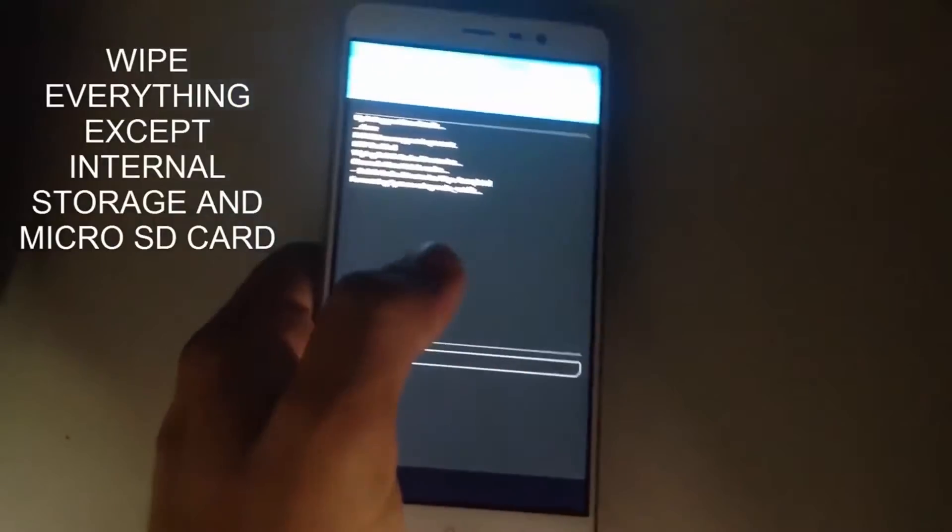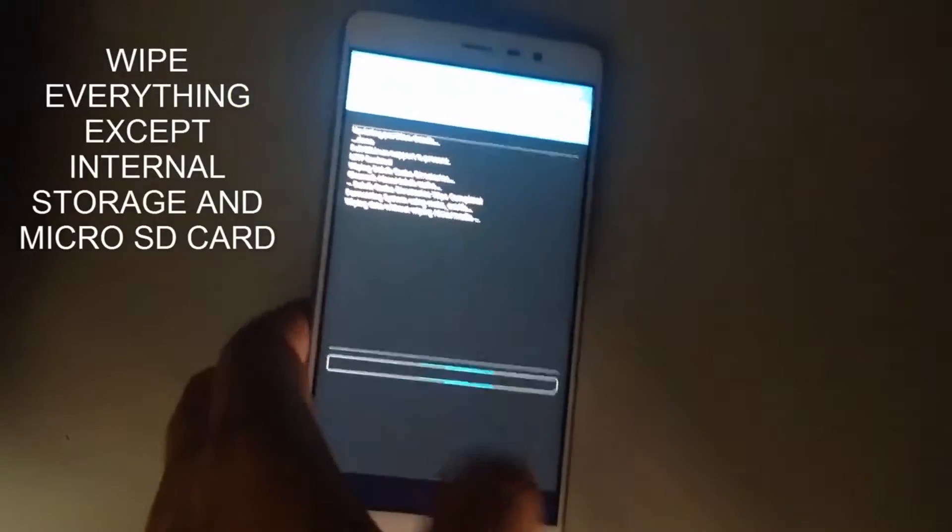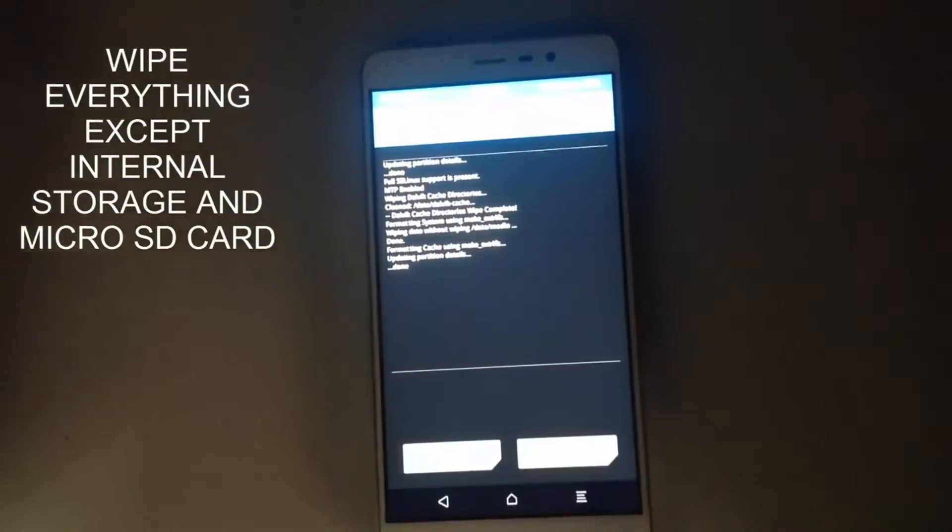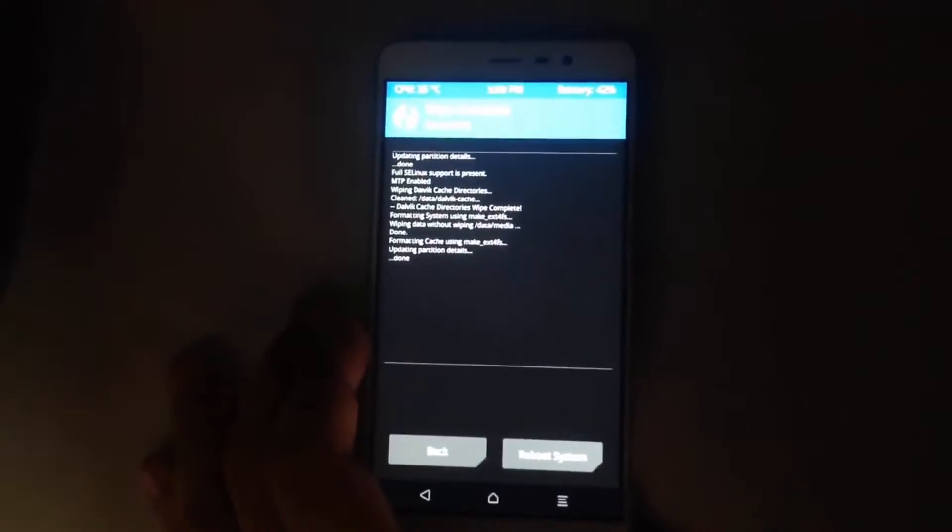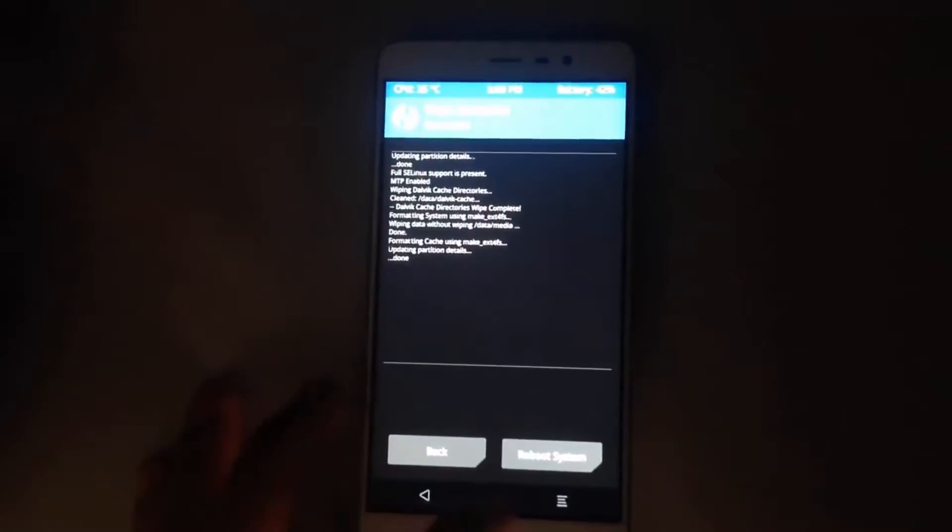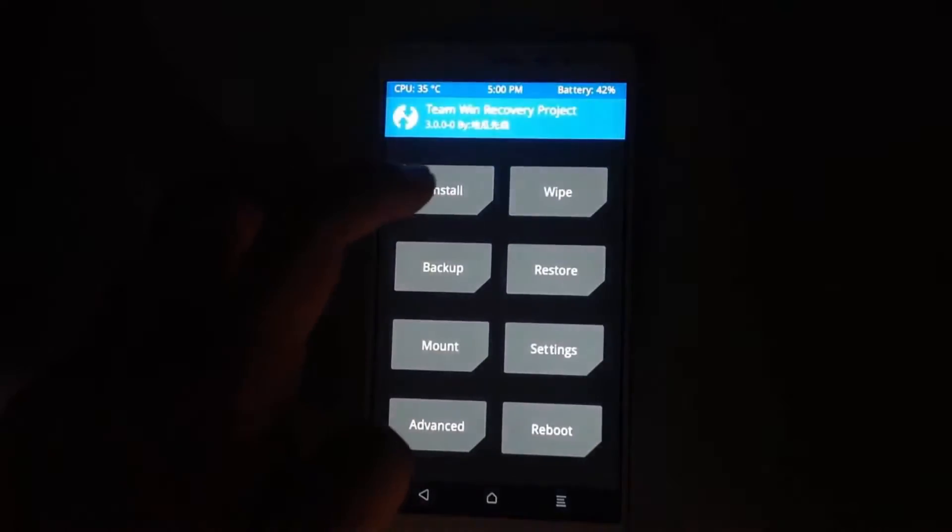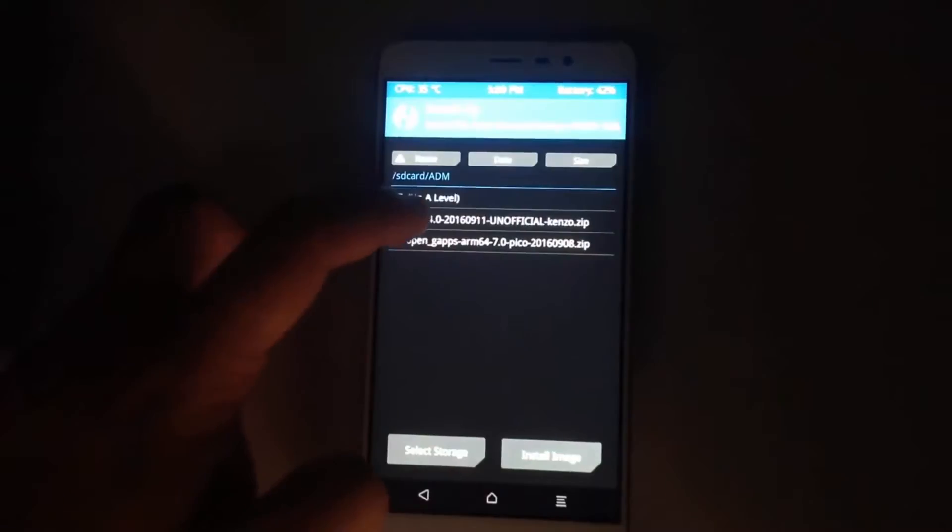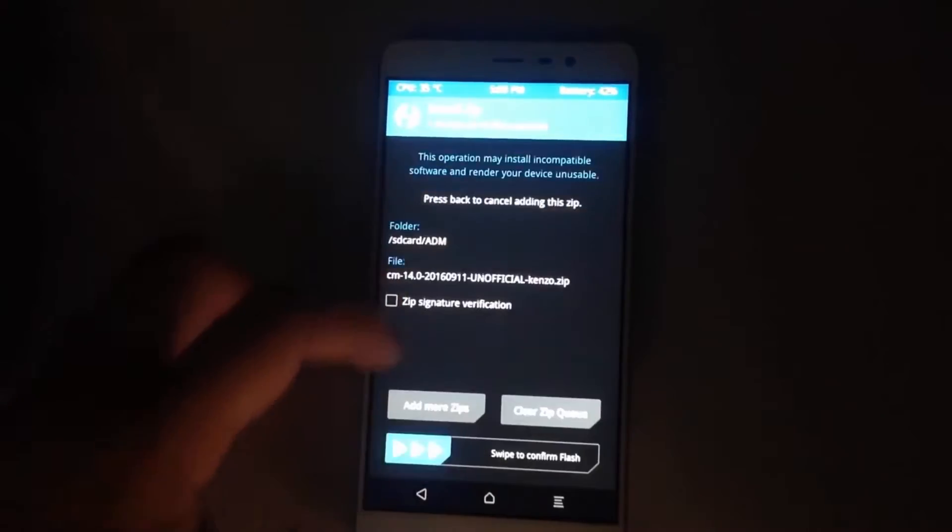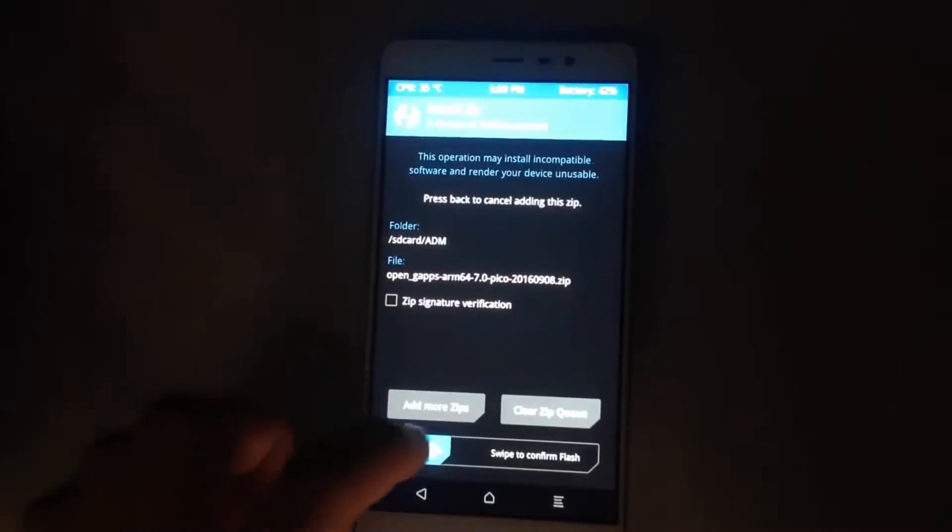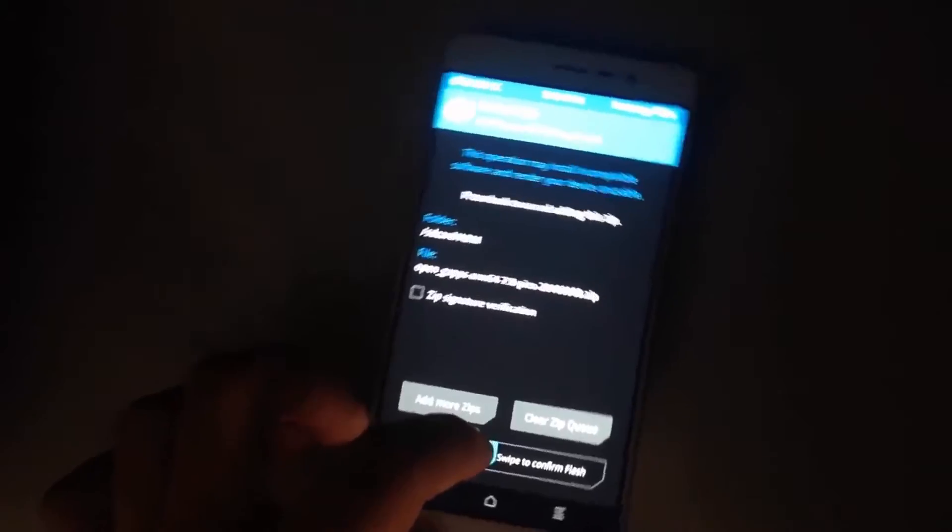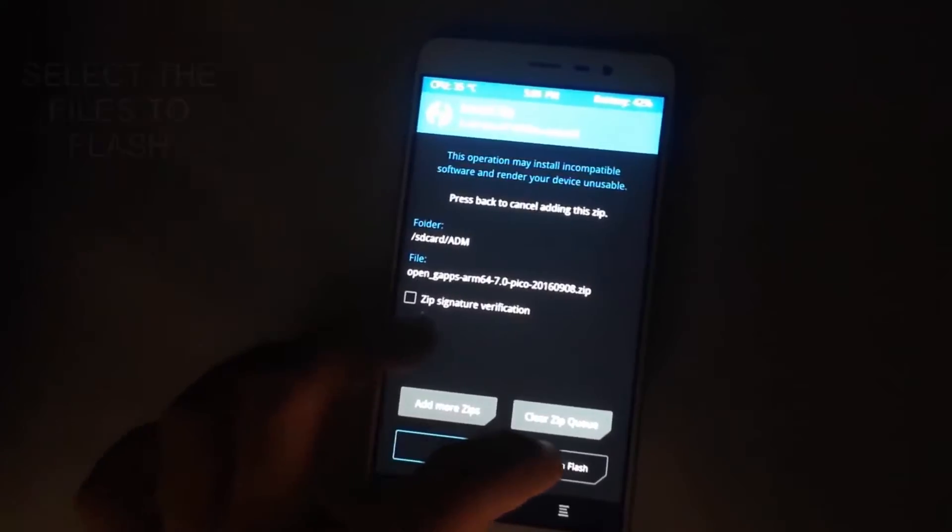After wiping, you have to clear the Dalvik cache. Then click on back and you have to click on the Install button and locate your CM files and G apps too that you have downloaded from the link in description below. Queue them up and slide to flash these files.